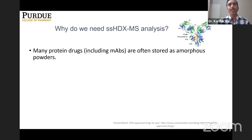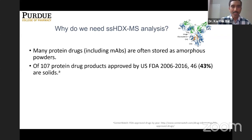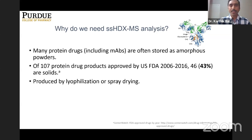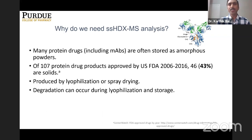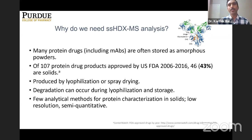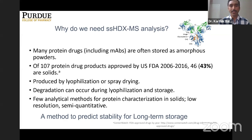Out of 107 protein drugs approved by the US FDA from 2006 to 2016, 43% of them are solids. They are all either produced by lyophilization, freeze drying, or by another method called spray drying. Even during lyophilization or spray drying, degradation can occur. Until now, there are only few analytical methods available for protein characterization in solids, which all have low resolution and are semi-quantitative. That is why we need a method that can predict storage stability in a very short duration of time. Our method can do that.